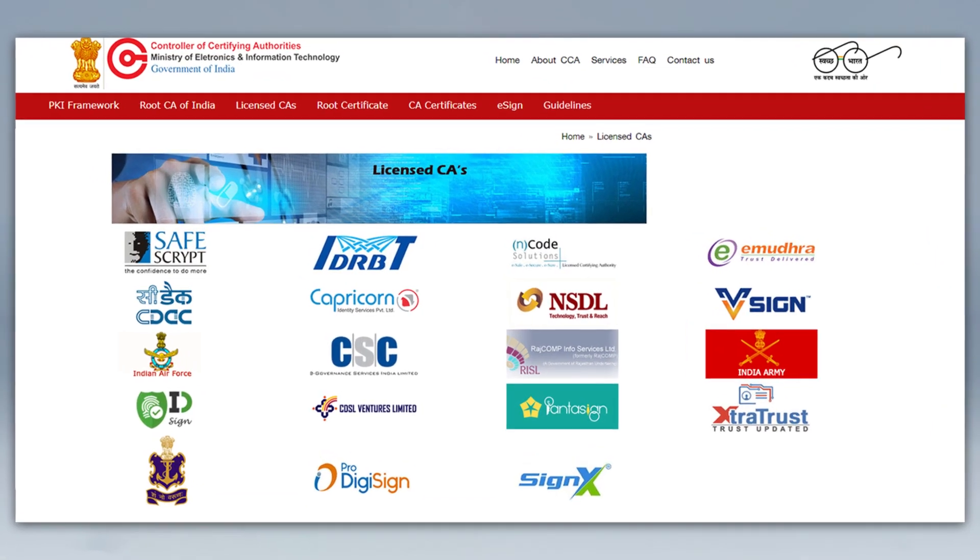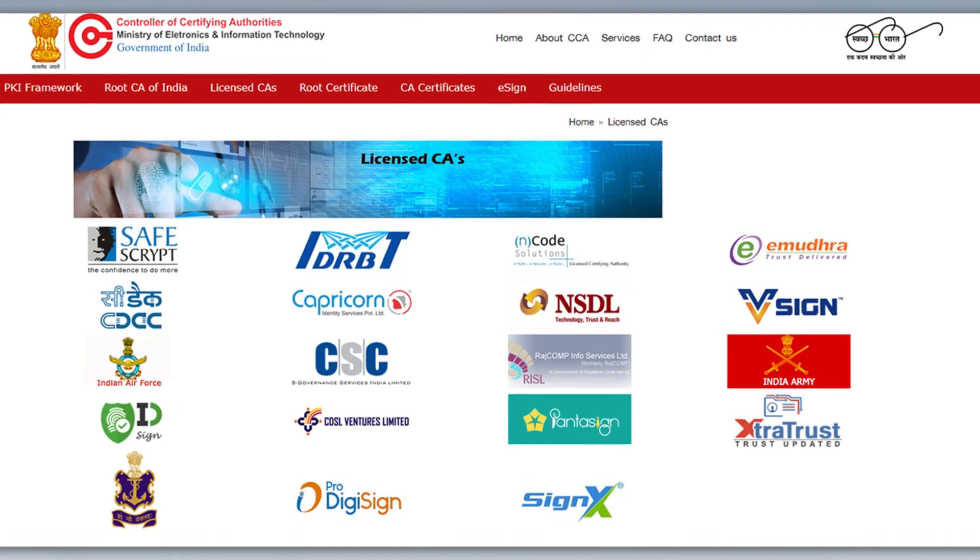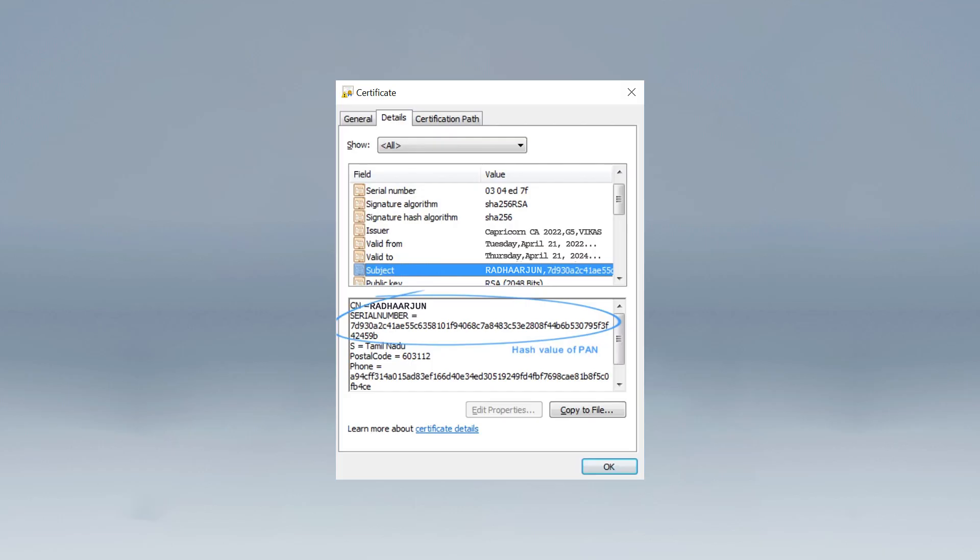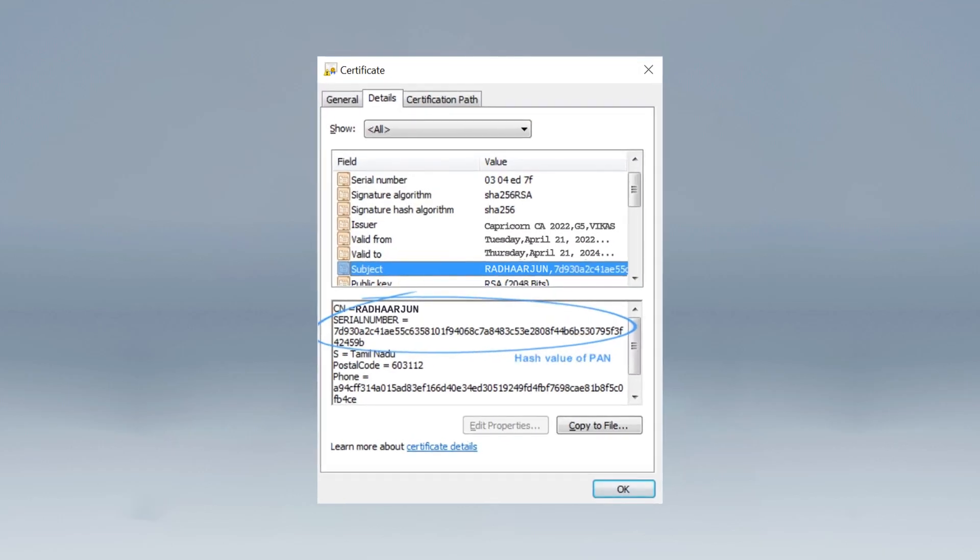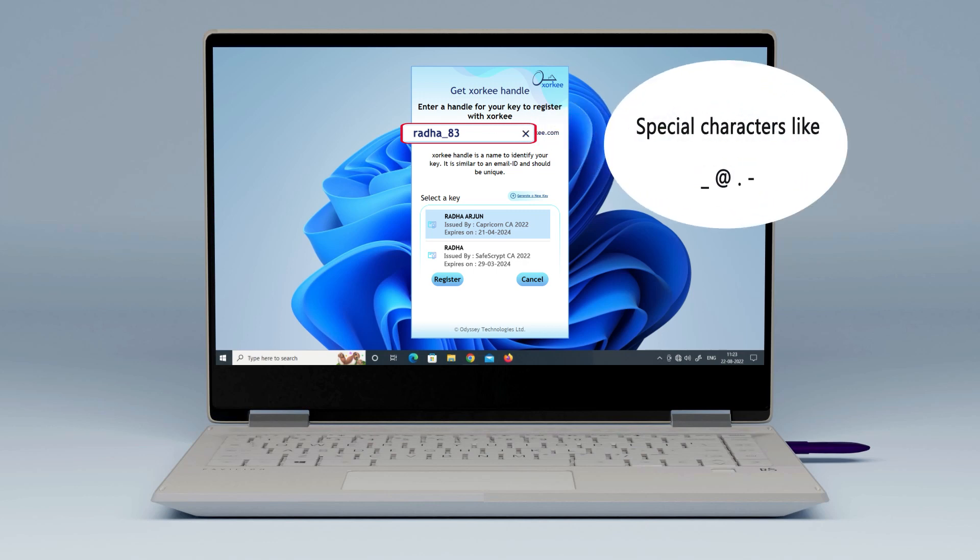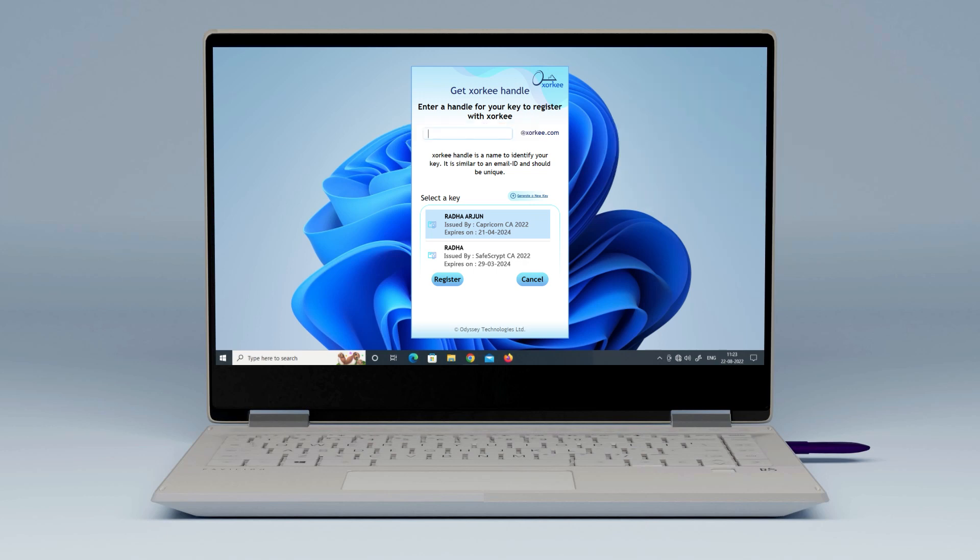The digital certificate must be from a licensed certifying authority and should contain your PAN hash in the serial number of the subject DN. Enter your desired Zorki handle. This handle is a string used for identifying your key. It can contain letters, numbers and some special characters like underscore, at the rate, dot and hyphen.